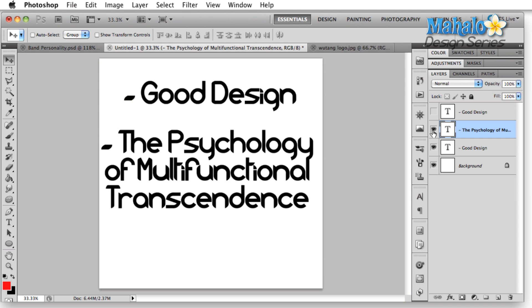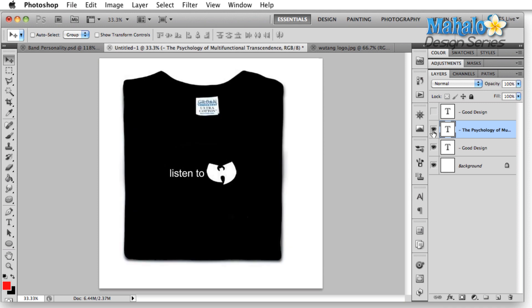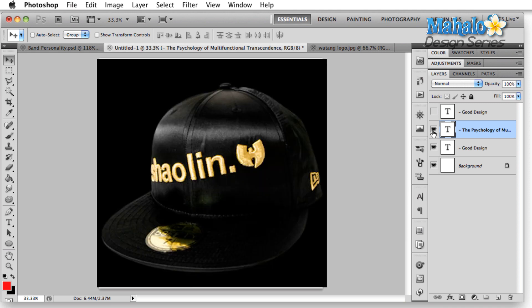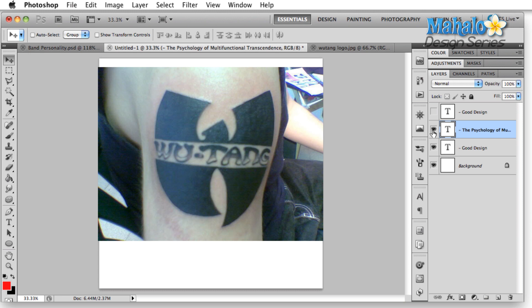Sure, you can use it on shirts, on hats — everybody's going to know what it is. You can get a tattoo and we still know that it's Wu-Tang Clan. I get it. But what they've done with this goes beyond that.